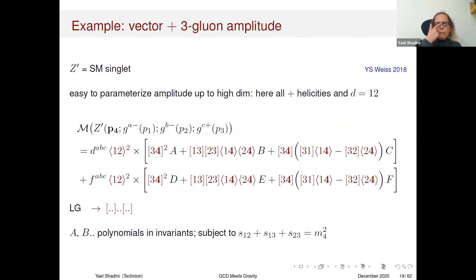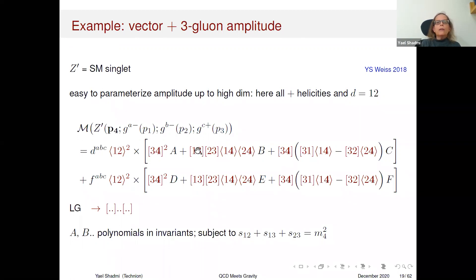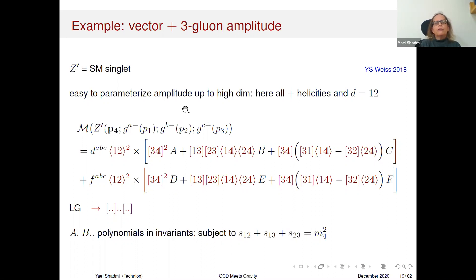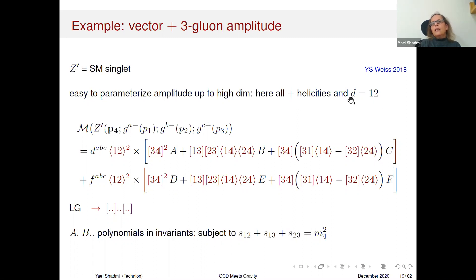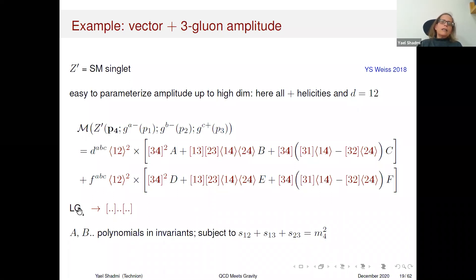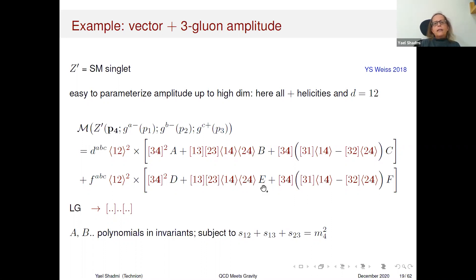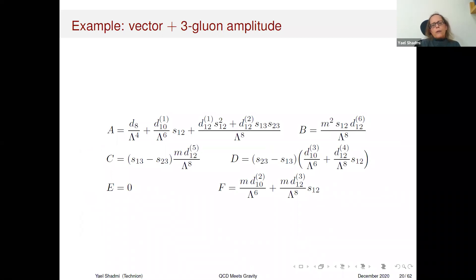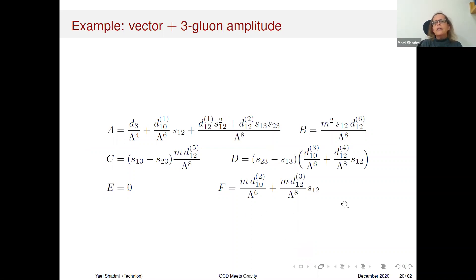Let me give one simple example of how you can parameterize the EFT amplitude for a vector plus three gluons, where this vector is a standard model singlet. It's very easy to see that you can parameterize the amplitude up to very high dimensions — here I'm taking O+ helicity for the gluon and working to dimension 12. There is a part proportional to d^ABC and a part proportional to f^ABC. The little group determines the structure of these spinor structures, and the coefficients are polynomials in the invariants, subject to the usual constraint. You can also unbold this and recover the massless amplitudes that make up this massive amplitude.